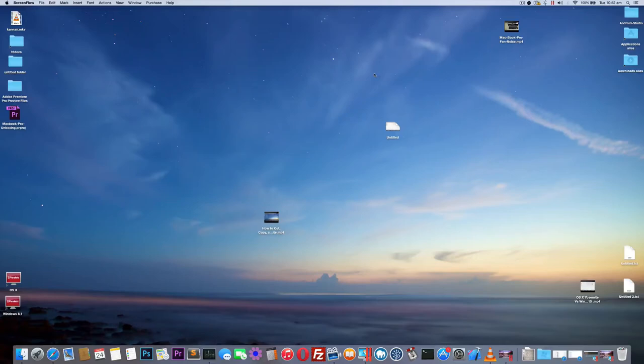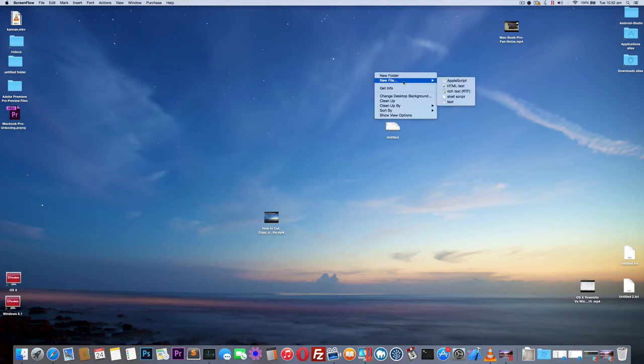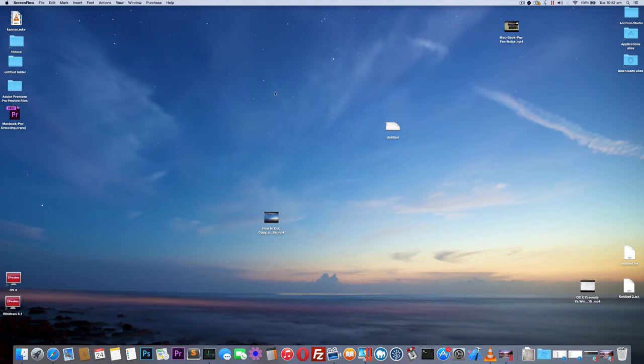Hello YouTube, in this video I am going to show how I enabled right-click to create a new file feature on my OS X Yosemite. I am a Windows user for more than a decade and a few days ago I switched to OS X Yosemite.